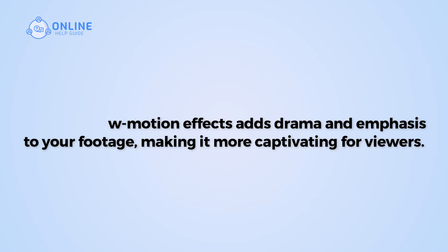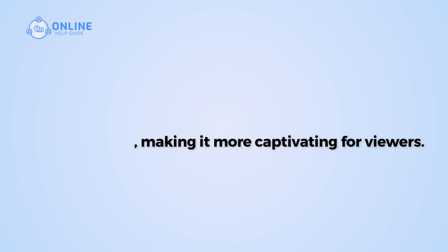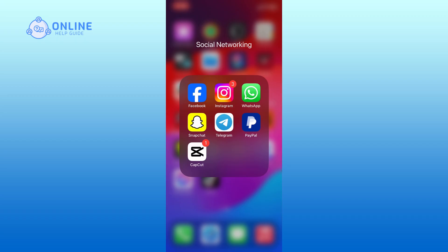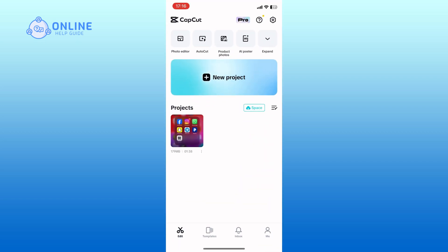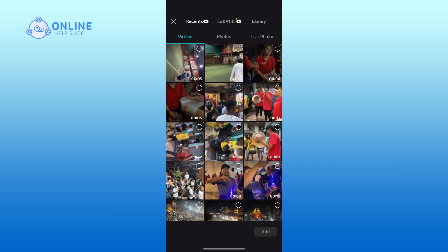So let's get started. First, open the CapCut app on your mobile device. Tap on the new project option. Now select the video in which you want to add the slow motion effect.